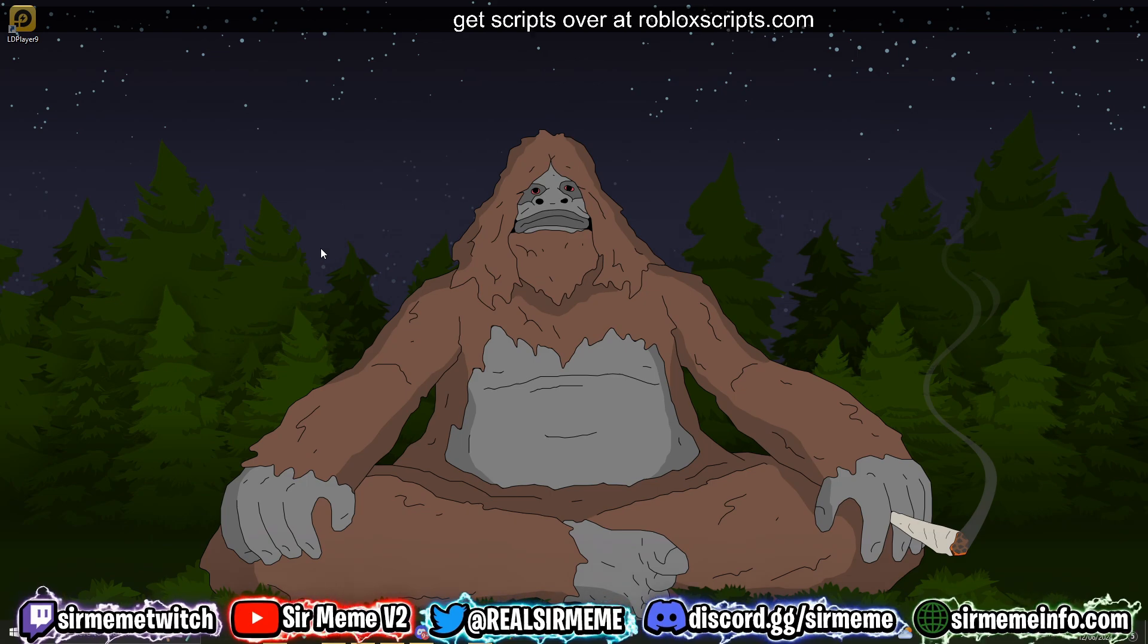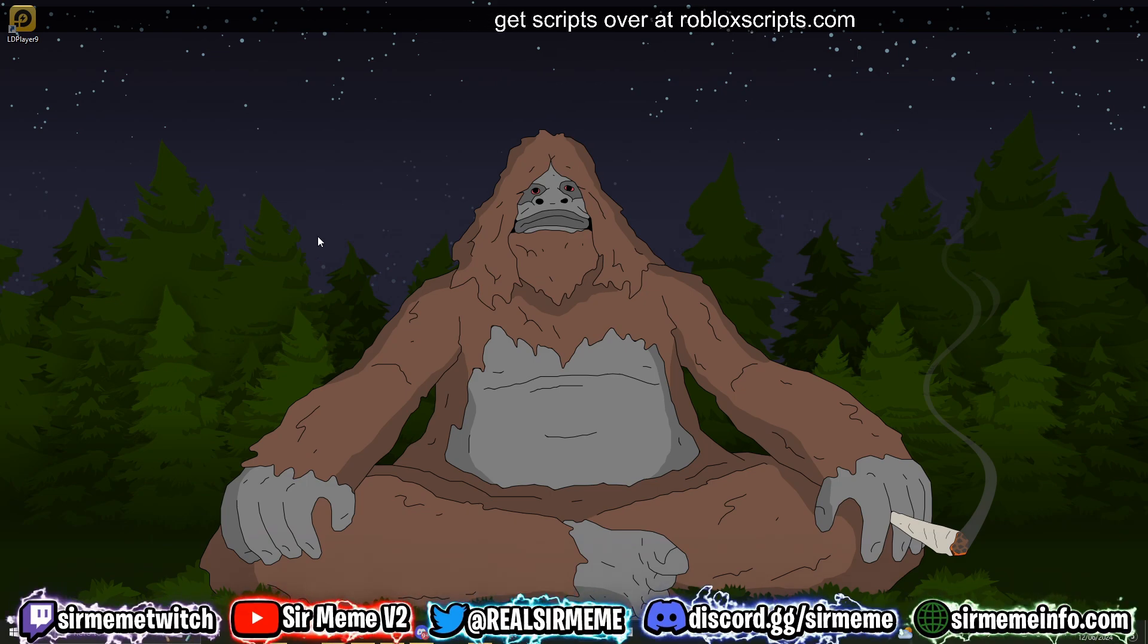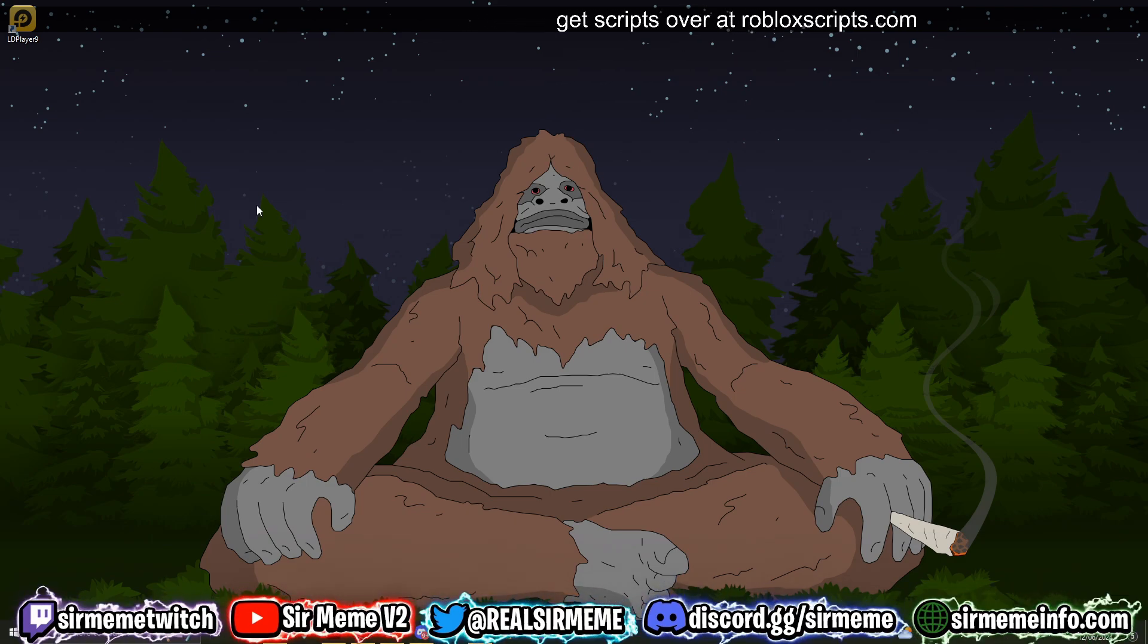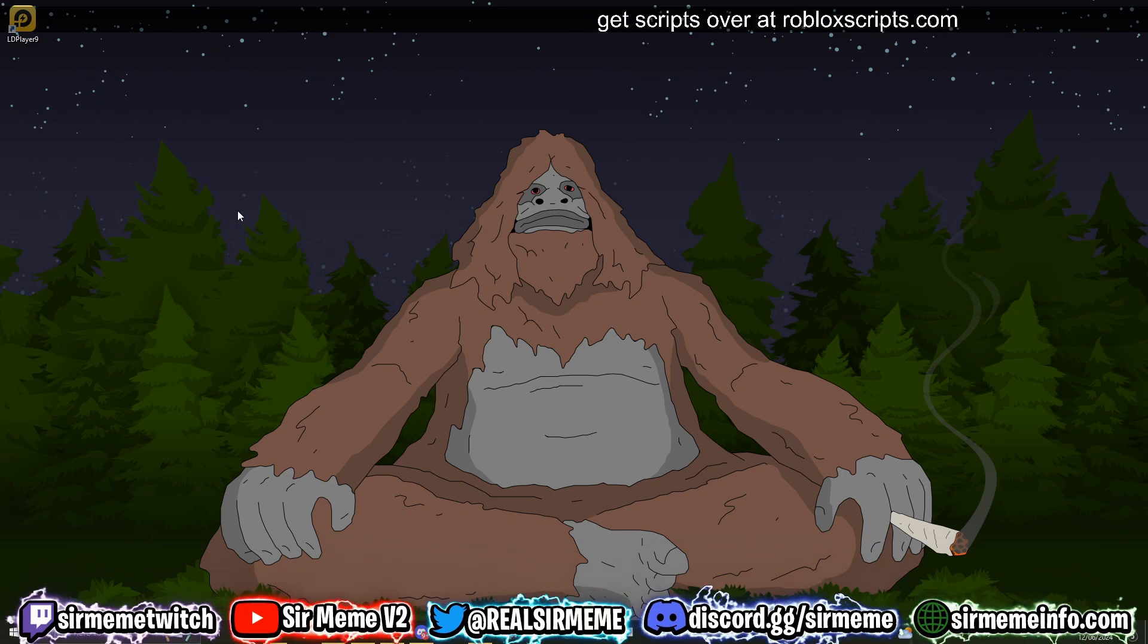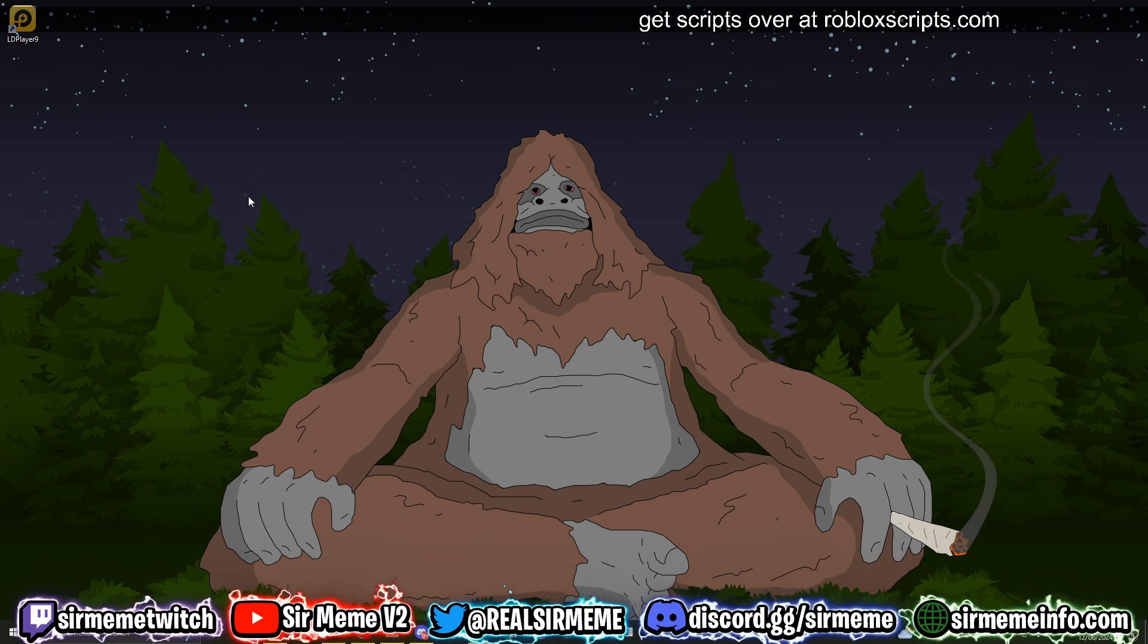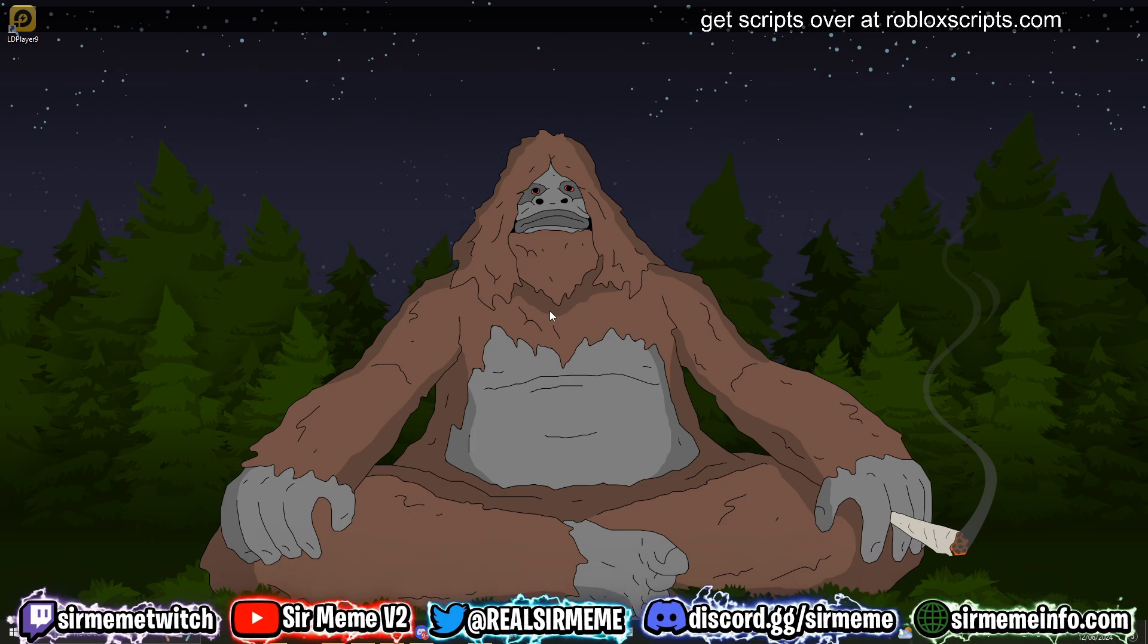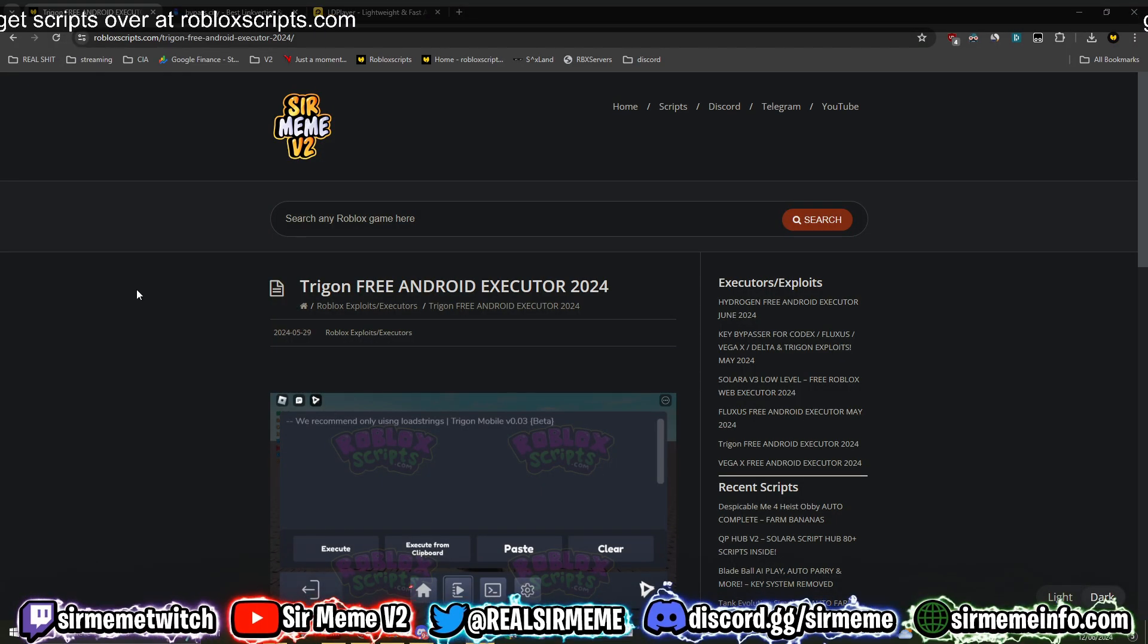Trigon is a Roblox Android executor and you can use this on your PC by using an Android emulator. This is exactly what I'm going to be showing you how to do in today's video. So let's not waste any more time, let's get straight into this.